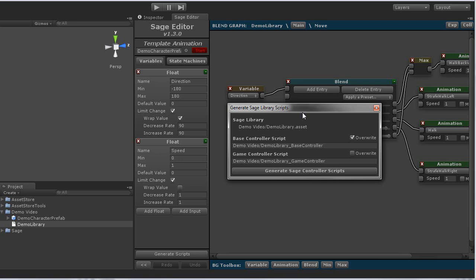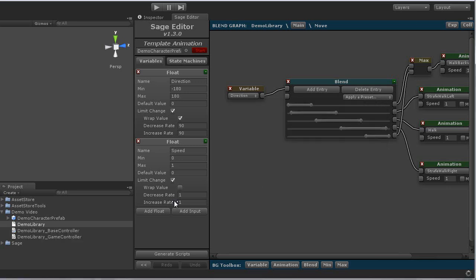The game controller script is an initially empty class that derives from the base controller. This is where all of your game specific code should go. For instance, if you want to perform something whenever the idle state is entered, you want to do that in this class. So we go ahead and click the generate sage controller scripts button. That will go ahead and add the scripts to the project.